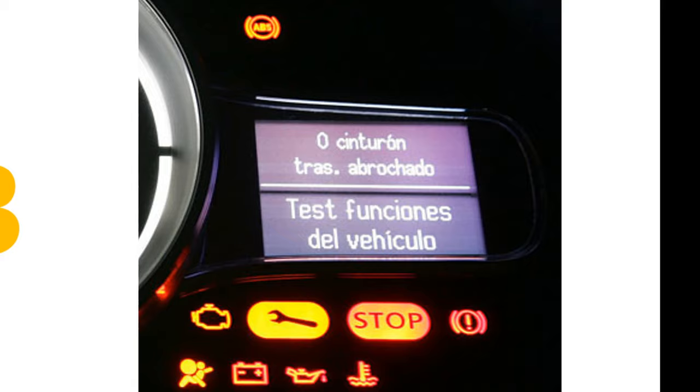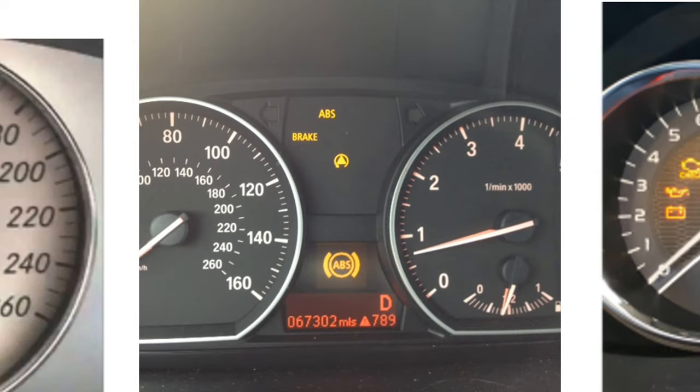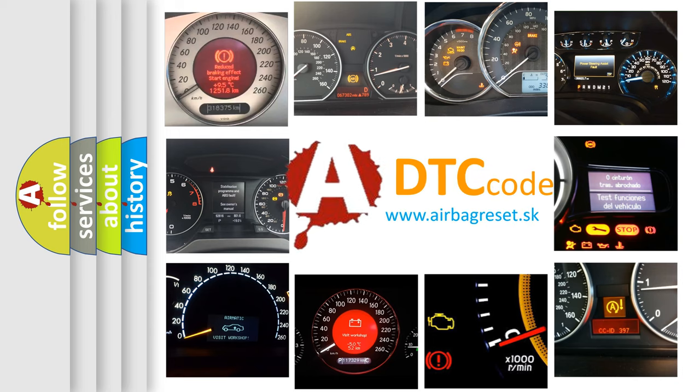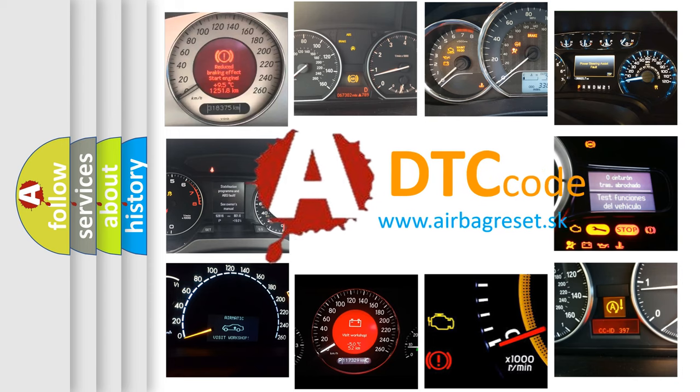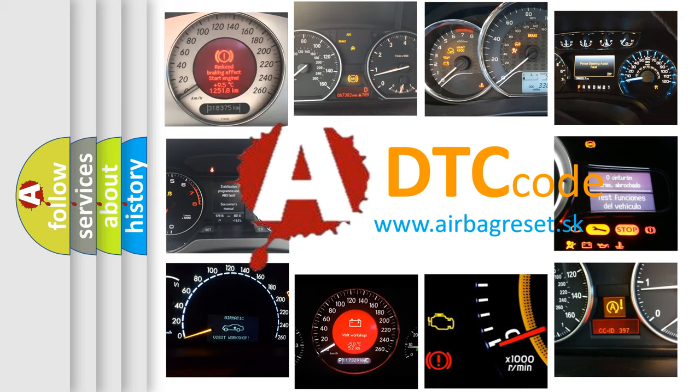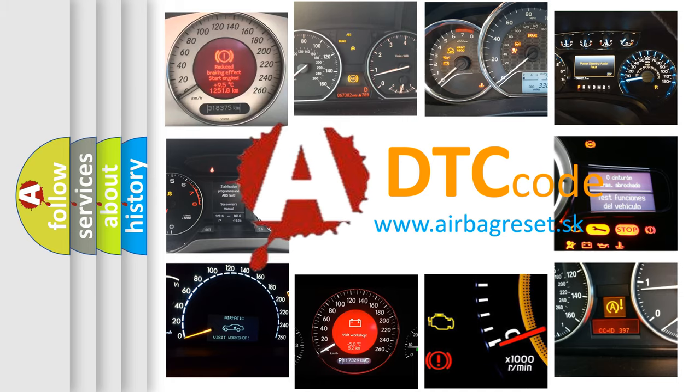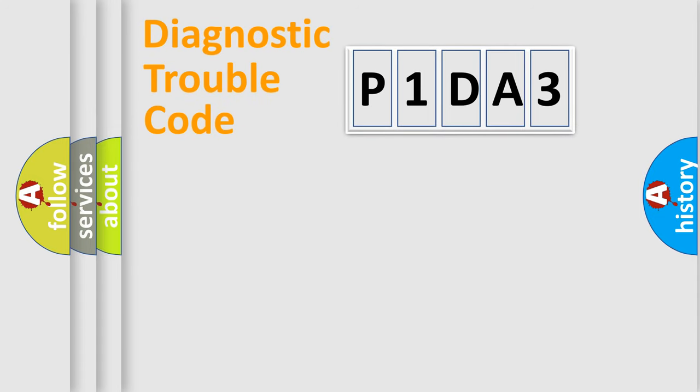How is the error code interpreted by the vehicle? What does P1DA3 mean, or how to correct this fault? Today we will find answers to these questions together. Let's do this.